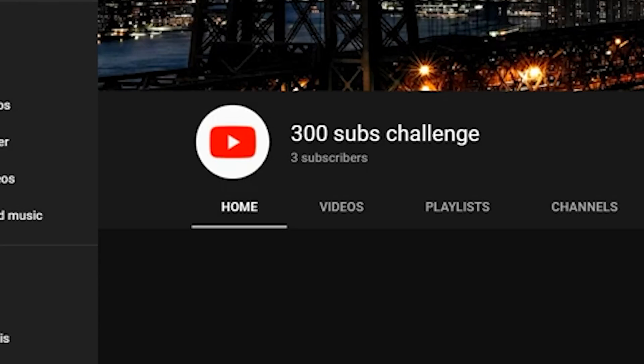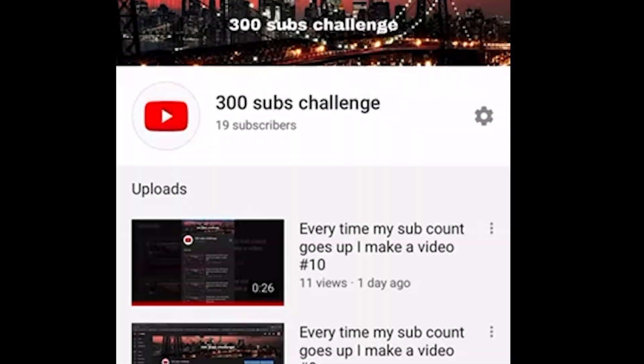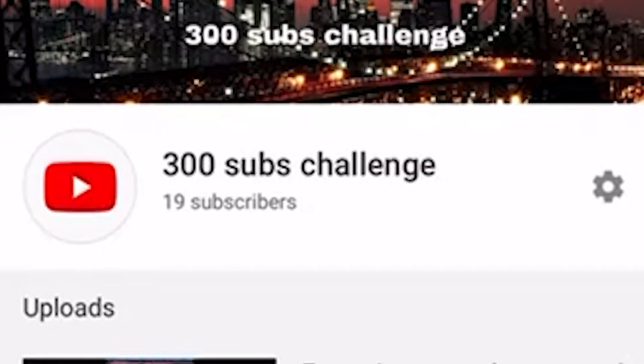Two years ago in my freshman year I started this channel and the name of the channel was 300 Subscriber Challenge. Yeah, I was one of those YouTubers, kind of disappointed about it.